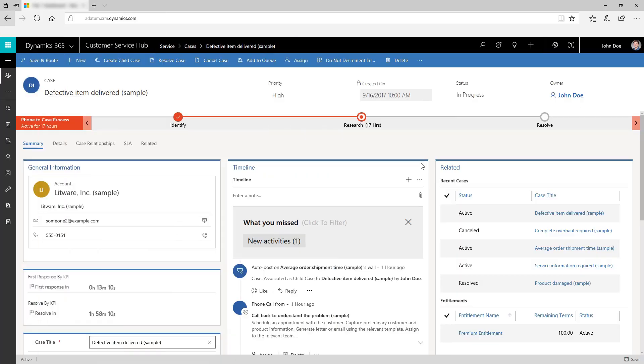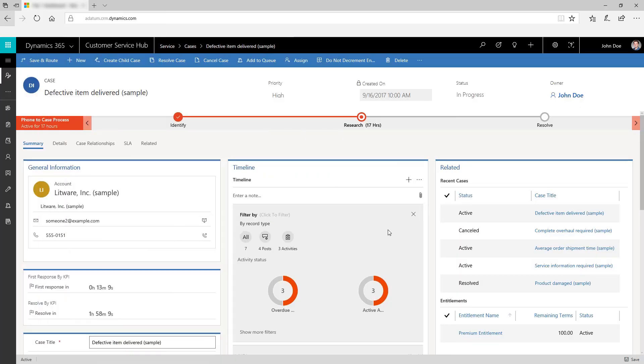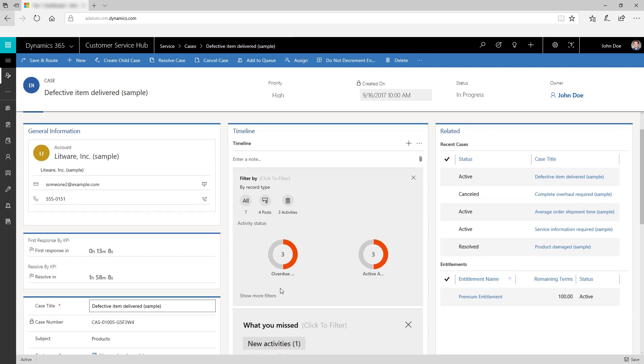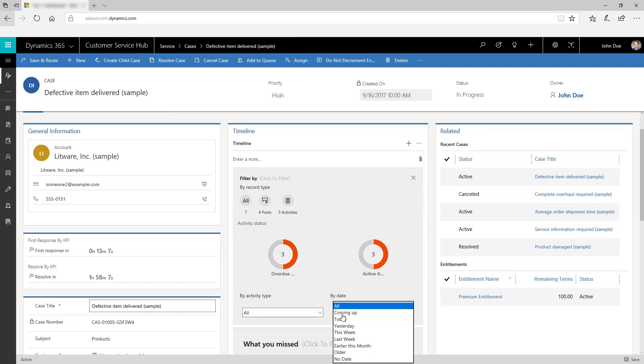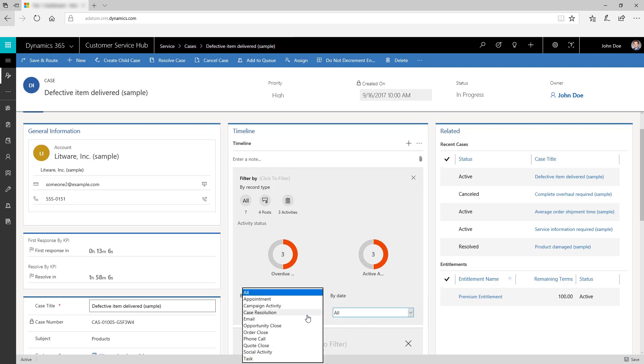To understand the key details about the customer's issue, filter activities using various text and visual filters. For example, you can use filters to show activities only for the current month or show only emails or phone calls.